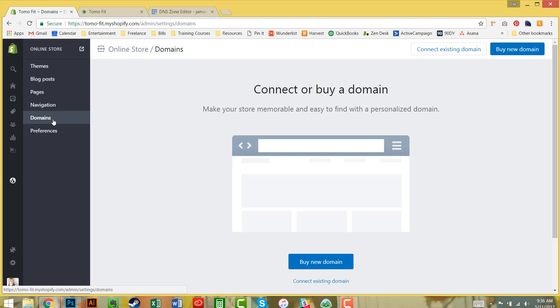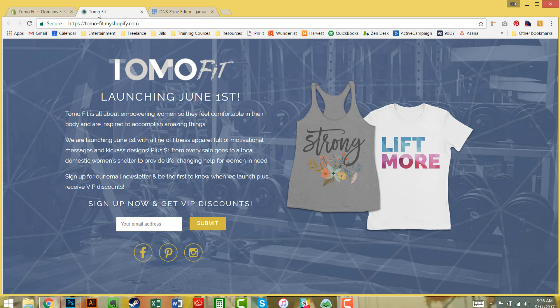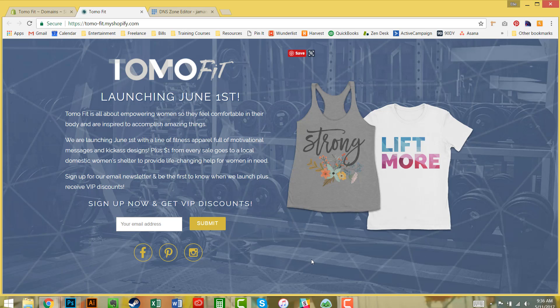What I'm launching here is for a new business called Tomo Fit. I've created a custom coming soon page which you can see here, and I'm going to now connect the domain.